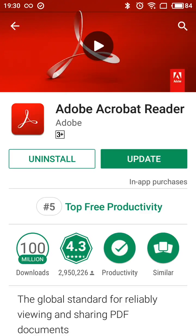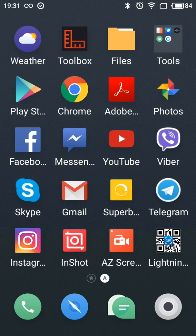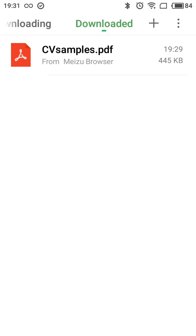As you can see it's already installed on this phone. After that, if you need to open some PDF file, what you can do is just go to some browsing system. I just downloaded some sample PDF file and here I can see that it's already recognized by our Adobe Acrobat Reader.